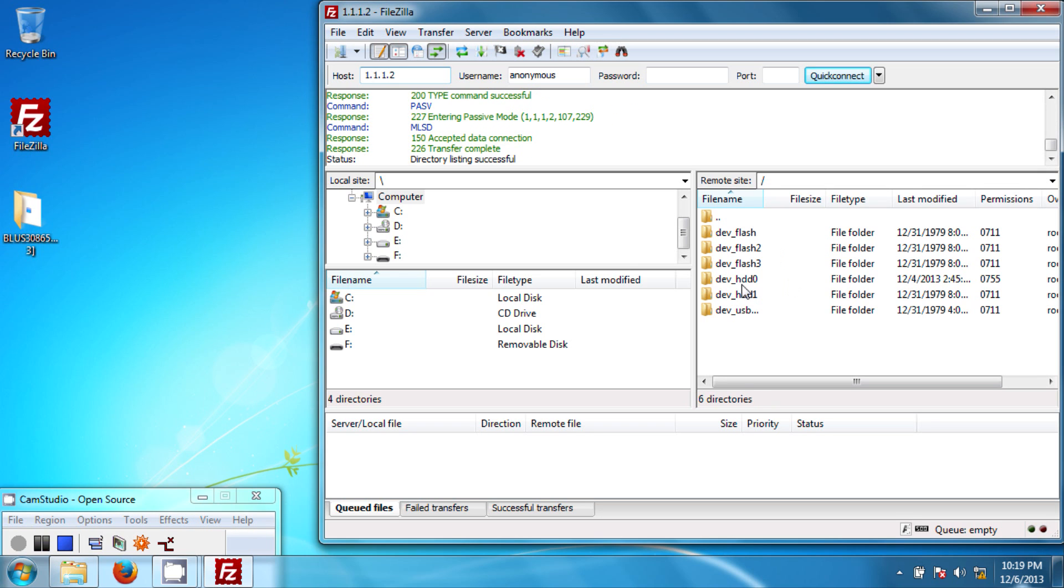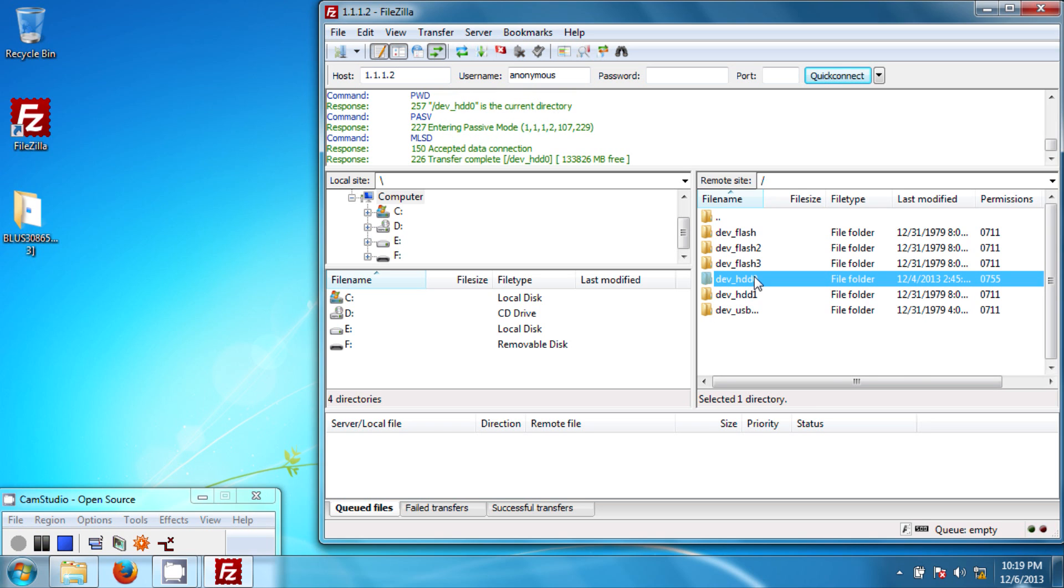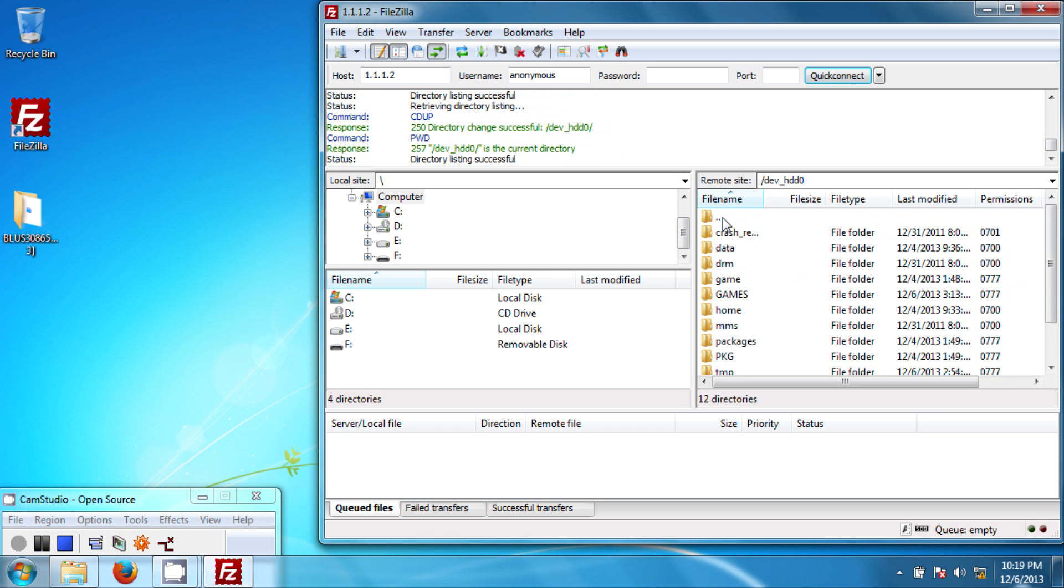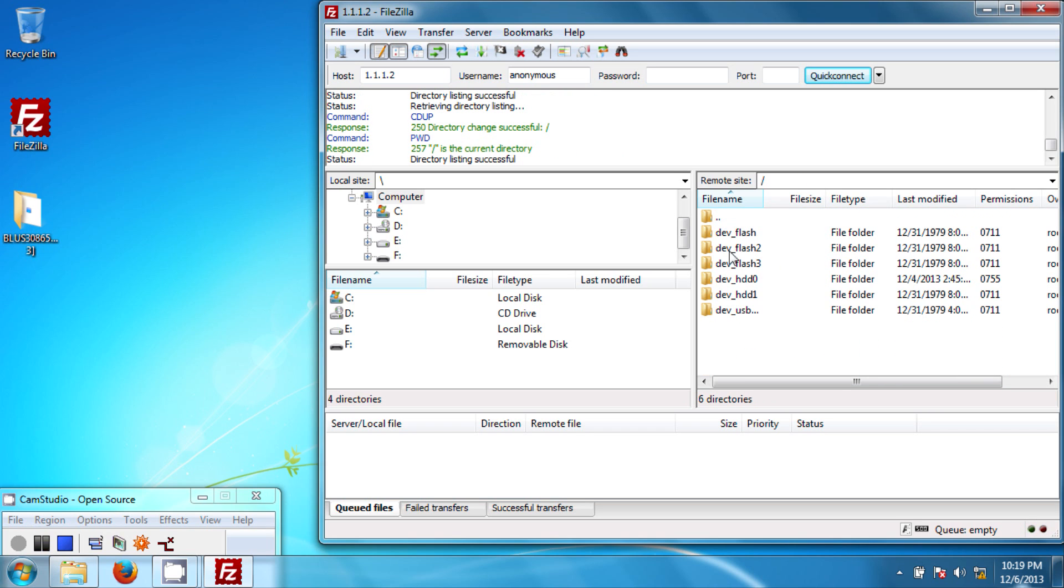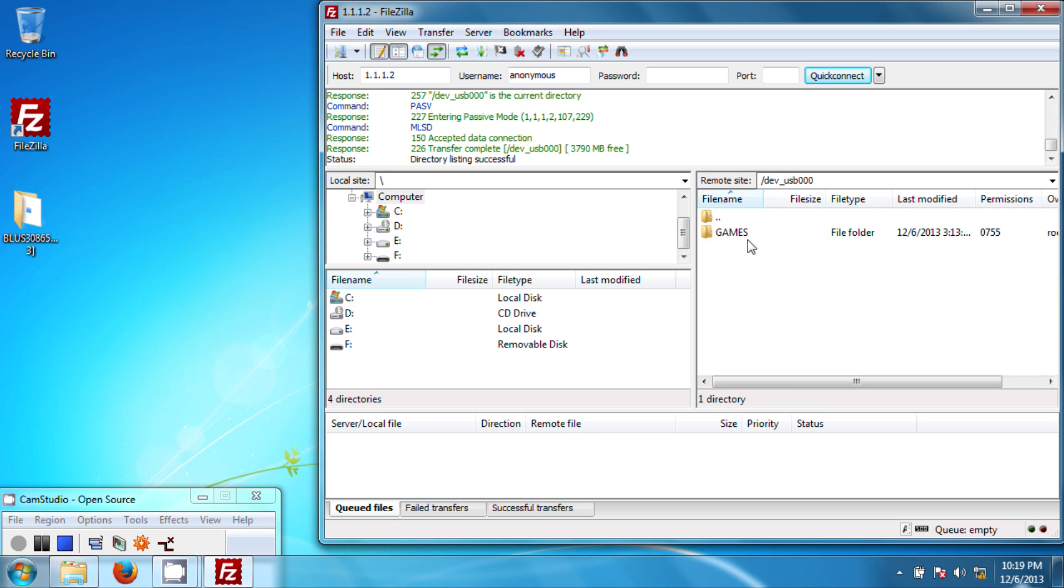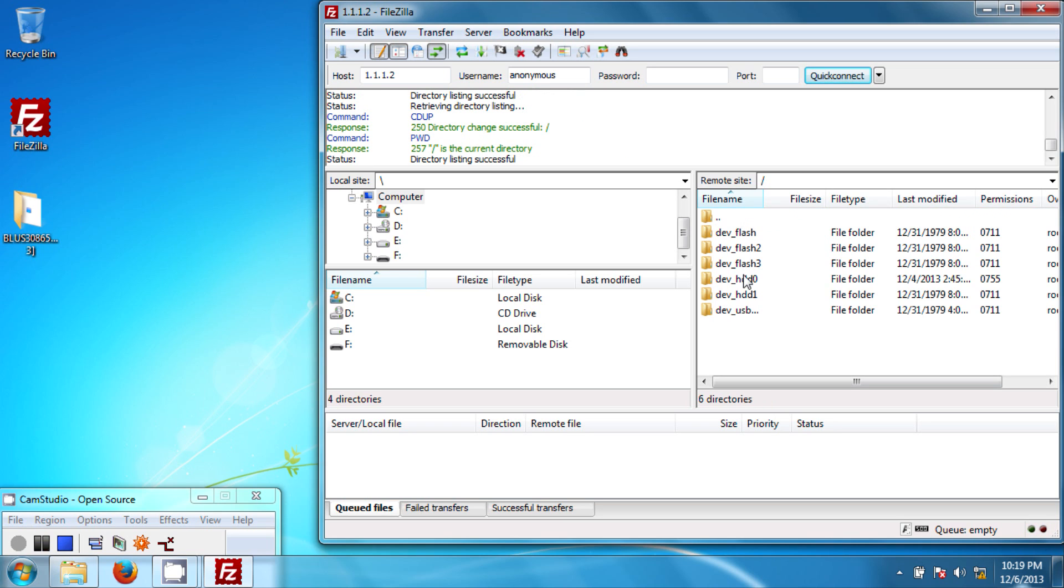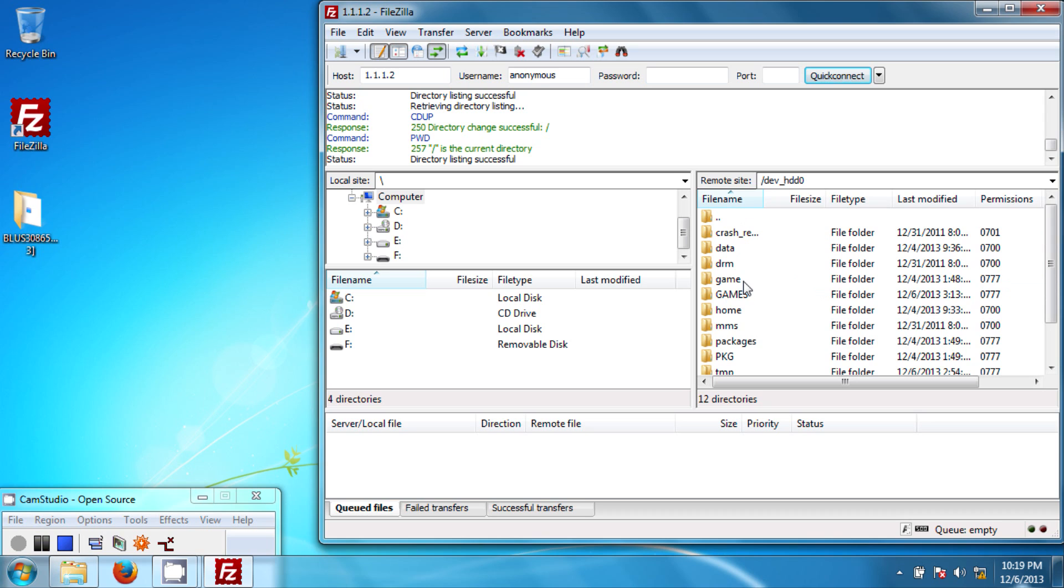And there you go, connected to my PS3. Now all games are transferred into the HDD0 games folder. And this is where you drag in all the games for the internal hard drive. But if you want to do it in the external hard drive, it's right here under USB00. Make sure that there's a games folder in there, and that's where you drag in also all your games. But for this time, we'll do it under games internal.